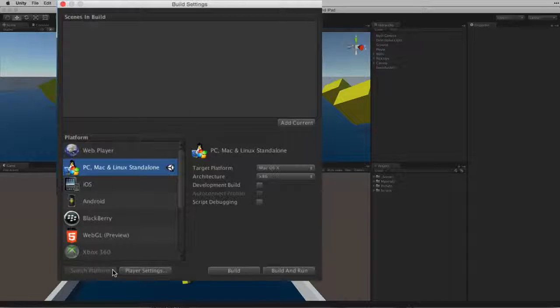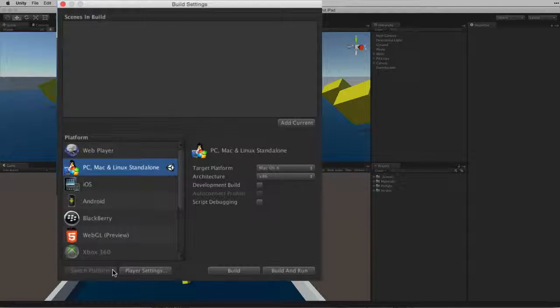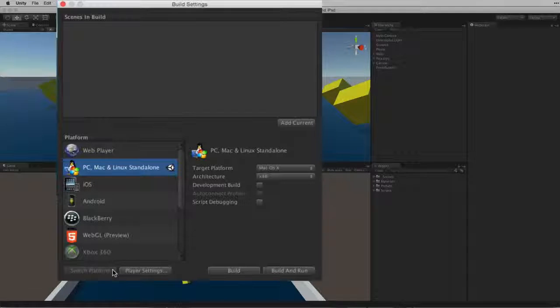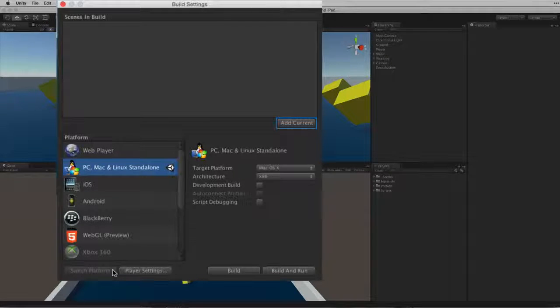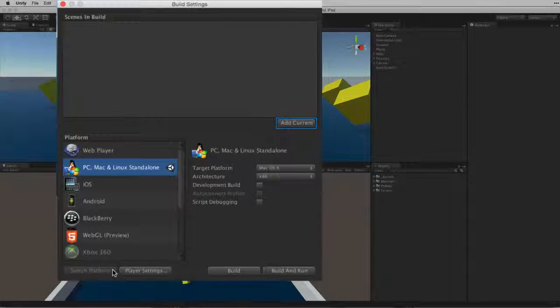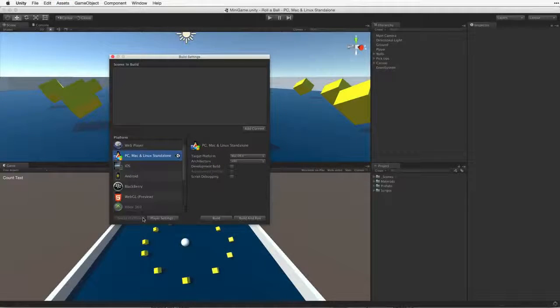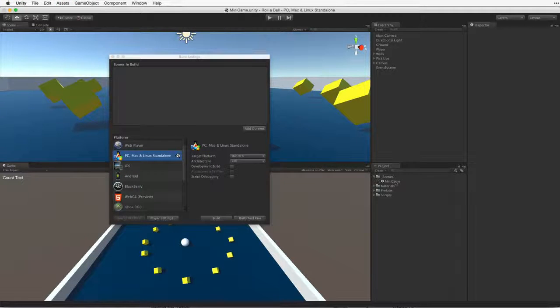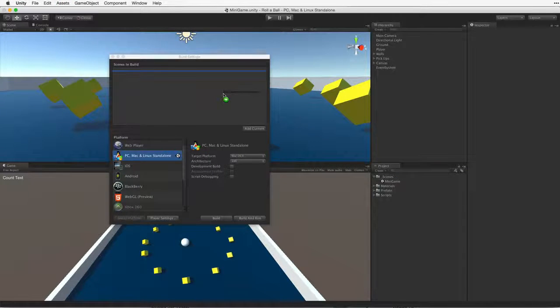Once we have selected our new build target we need to add the scenes we want to build to the build settings window. We can add the current scene by clicking the Add Current button, or we can drag and drop any scene from our project view into the field at the top of the build settings window.